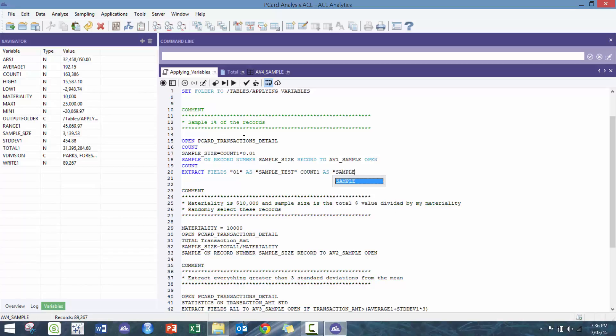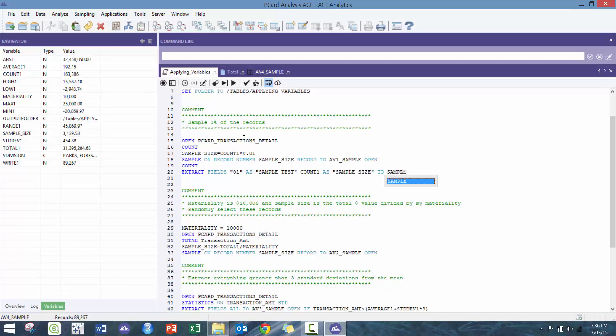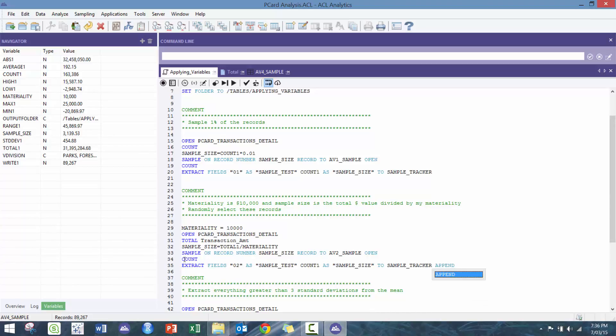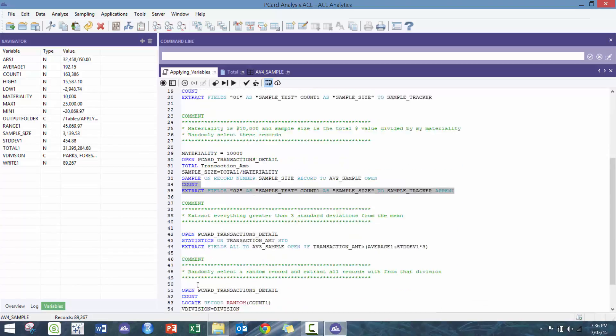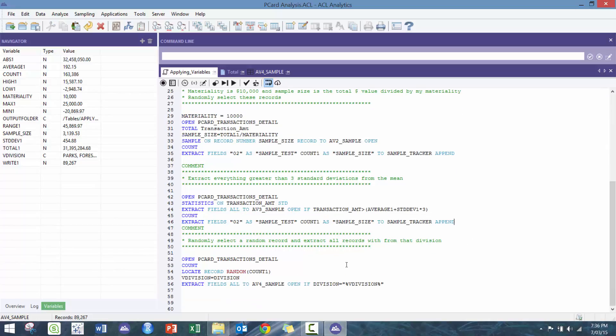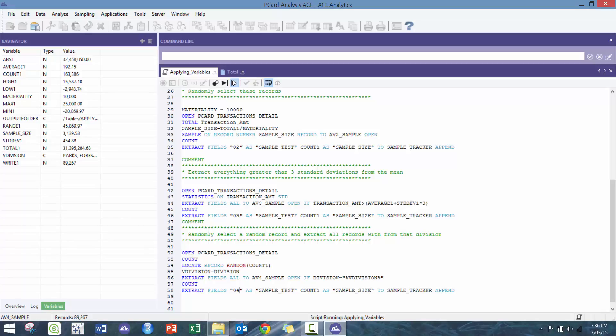So I'm gonna say sample_test and you know 01 as sample_test, and then I'm gonna simply just take count_1 and I'm gonna say as sample_size and I'm gonna call this table sample_tracker. Then I'm essentially just gonna do the same thing here, just change the number from 01 to 02. I'm gonna do that there, 3, and then 4.